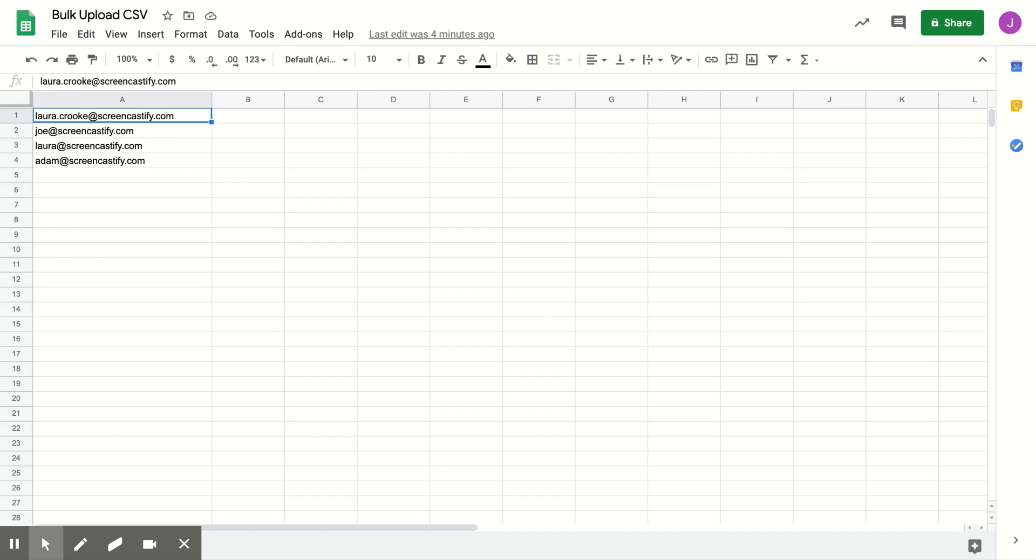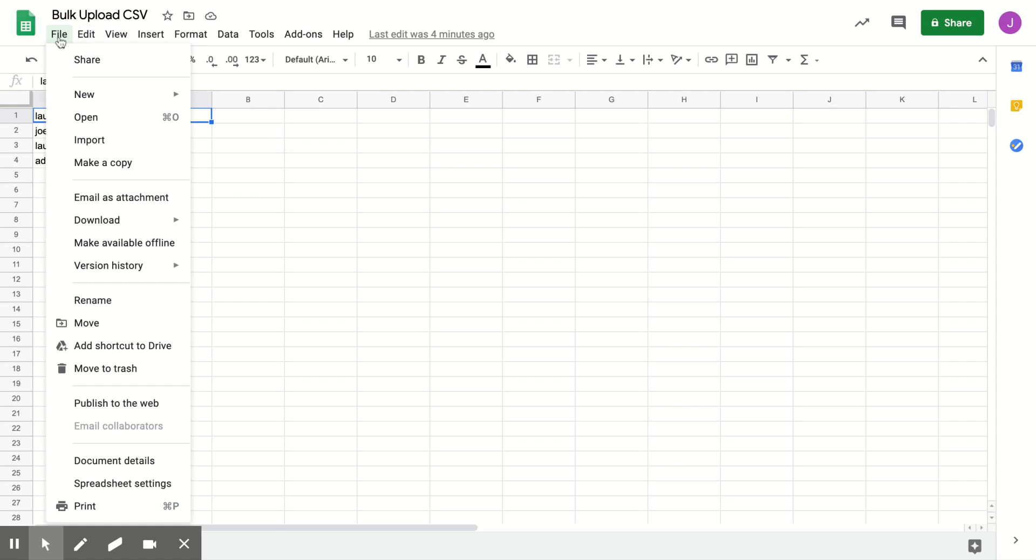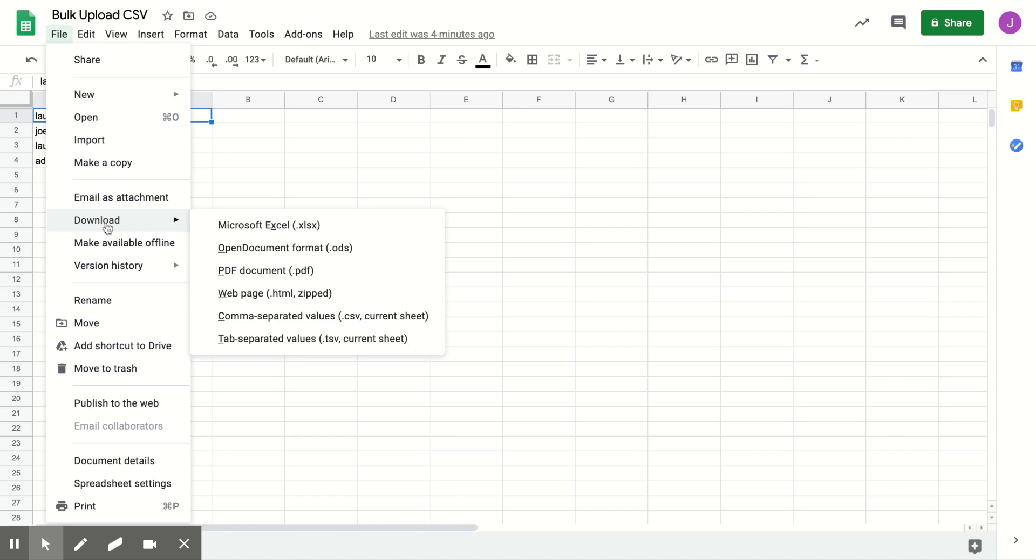If you're using Google Sheets, download the file by clicking File, Download As, Comma Separated Values, CSV.